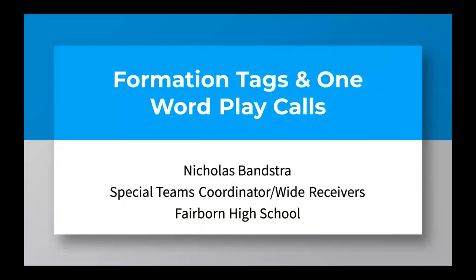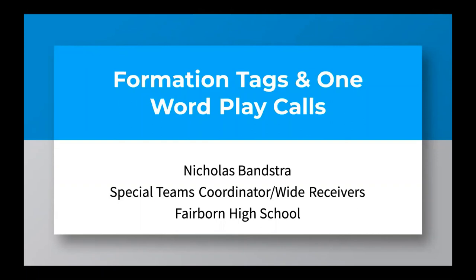Hello everybody, my name is Nick Bandstra. I am the special teams coordinator and wide receivers coach at Fairborn High School. Today I'm going to talk on formation tags and one-word play calls. Before I get started though, I want to thank Kyle McEvaney and the Michigan High School Football Coaches Association for this opportunity to speak today. I think it's a great platform and a great thing they're doing to try to help educate coaches in their state and surrounding areas.